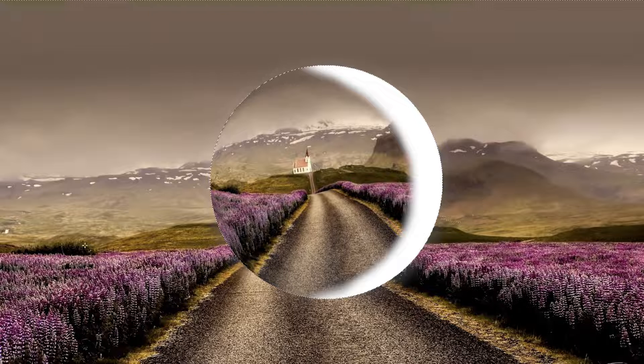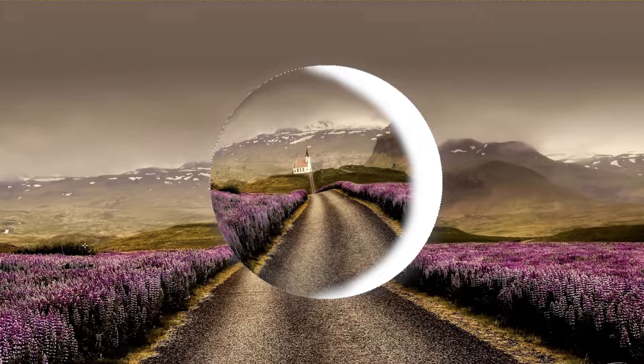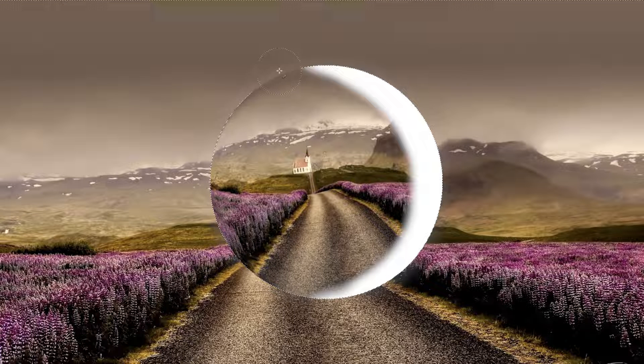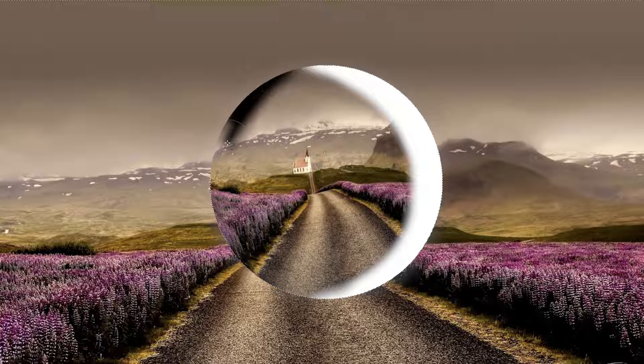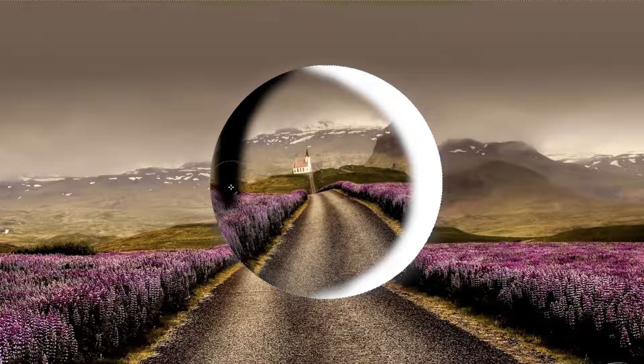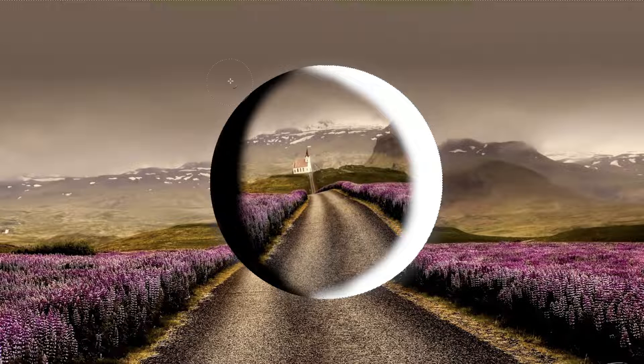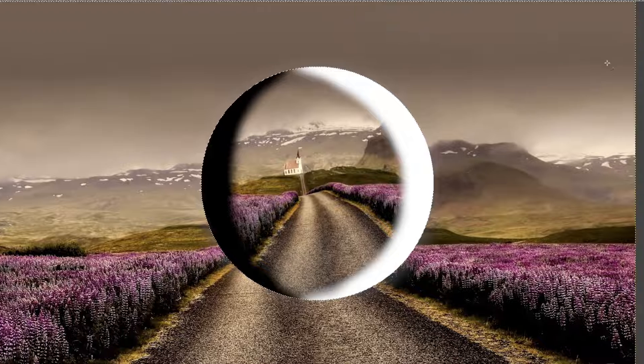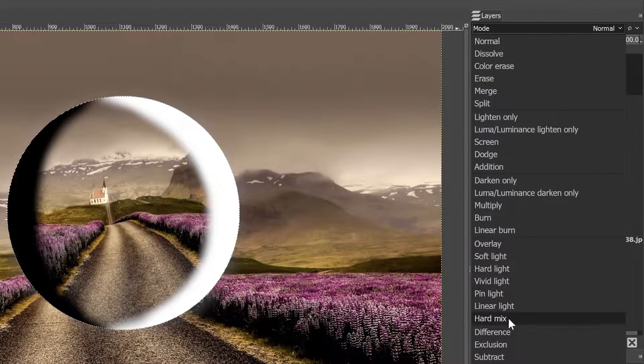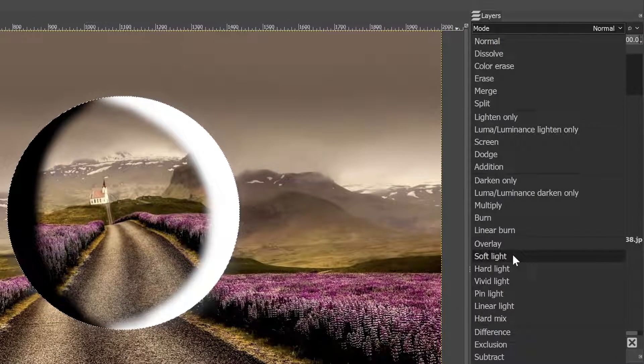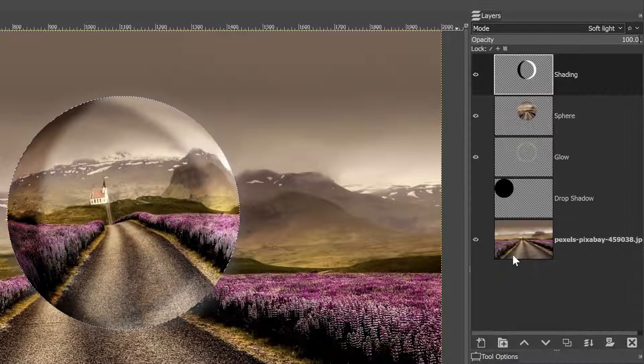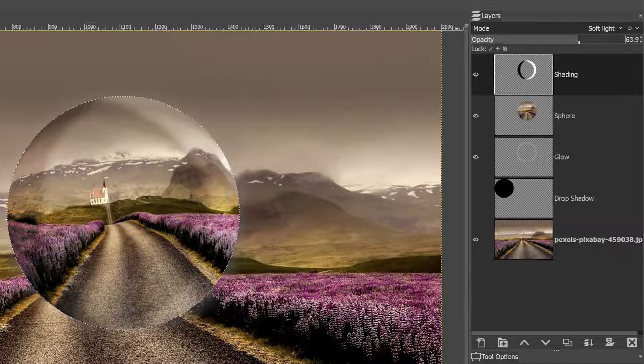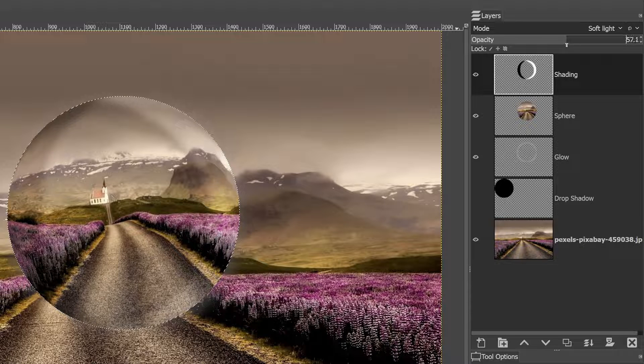But first, what I want to do is I want to switch my foreground color to black, and then I'm going to paint my shadows over here on this side away from the light. So same thing, nice little crescent shape. So something like that, that looks pretty good. And let's change the blending mode to soft light. And let's also drop the opacity down.